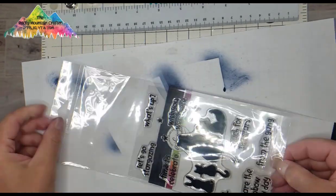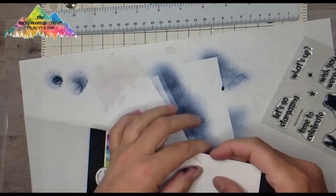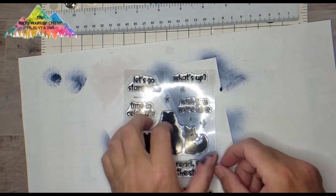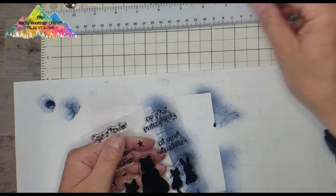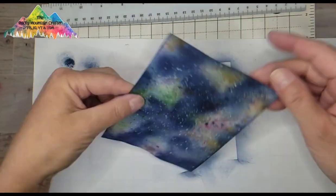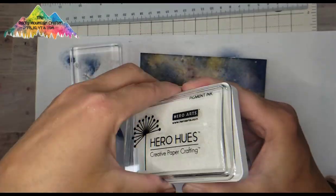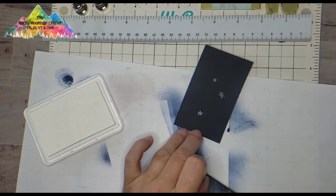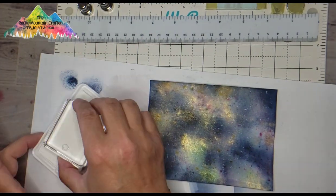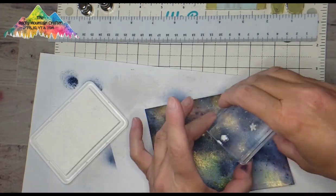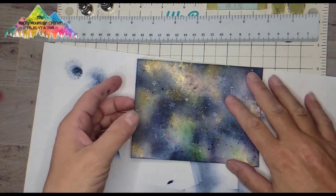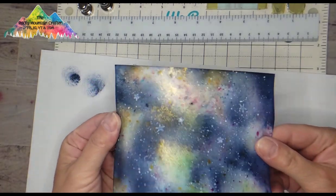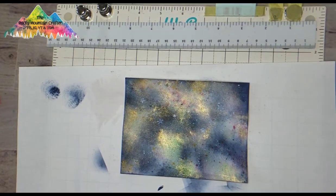From that stamp set What's Up, I am taking the little stars that come in the set and I'm going to use some of that Unicorn white pigment ink again by Hero Arts. I'm going to ink up those stars after putting them onto an acrylic block and I'm just doing a very minimal amount of stars on this card in white just as a background. That's it, and they won't be hardly noticeable at all once I have shaker bits on top of them.